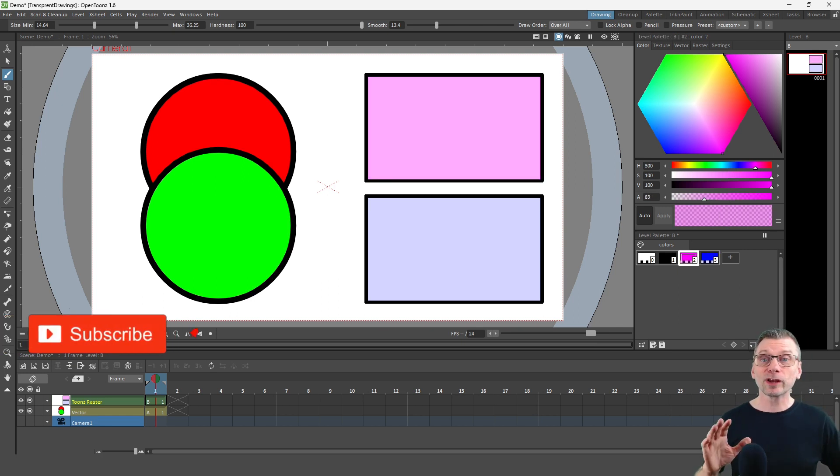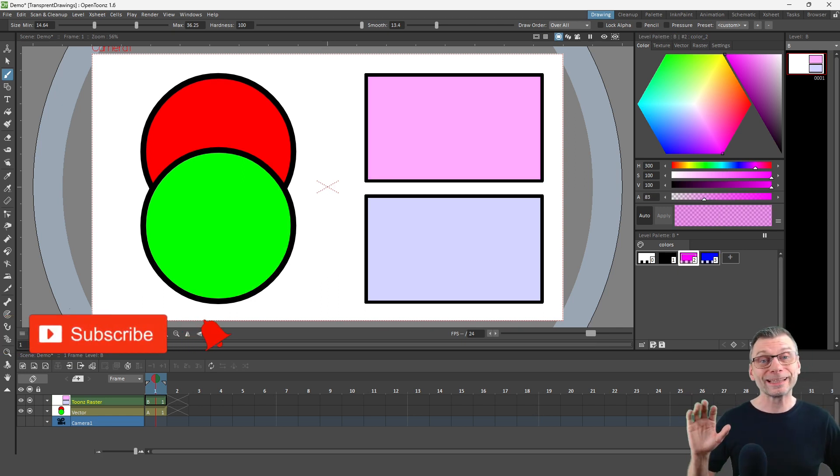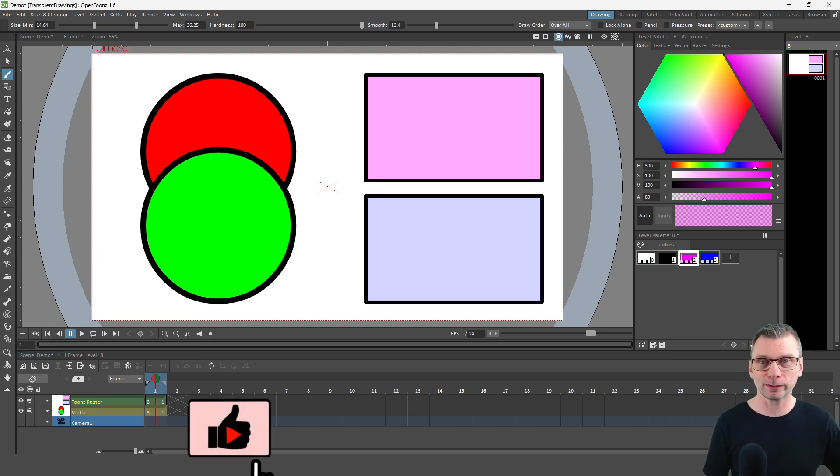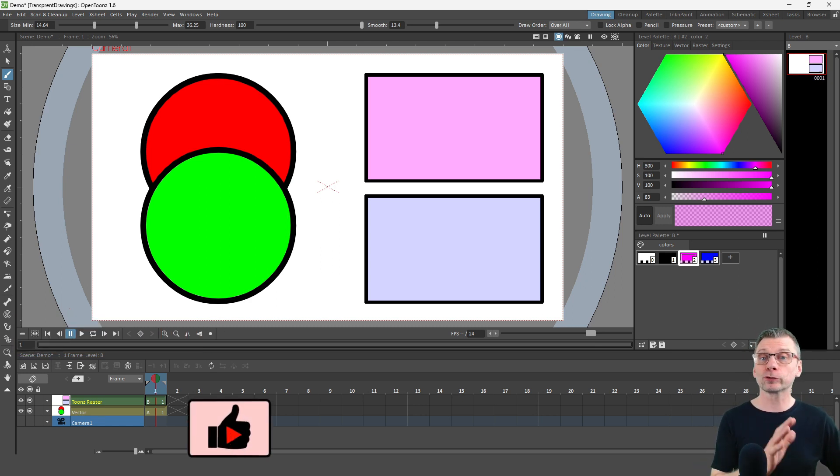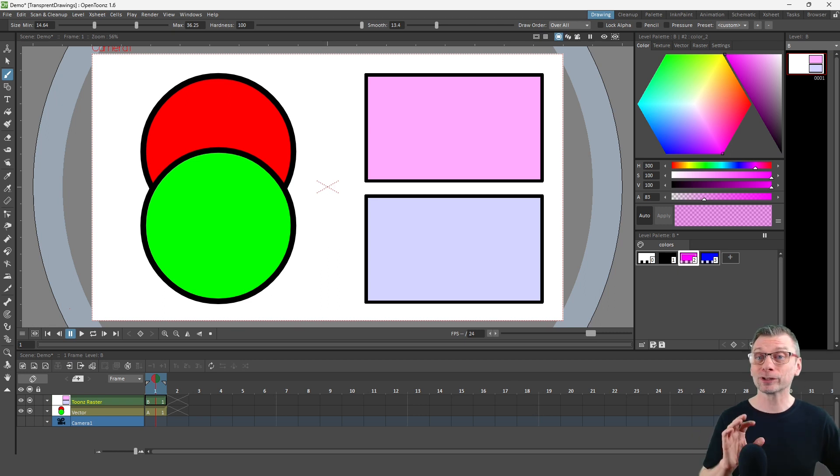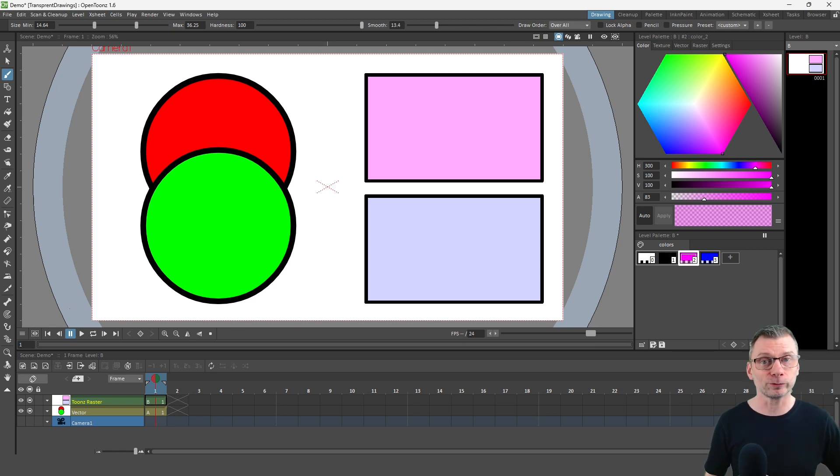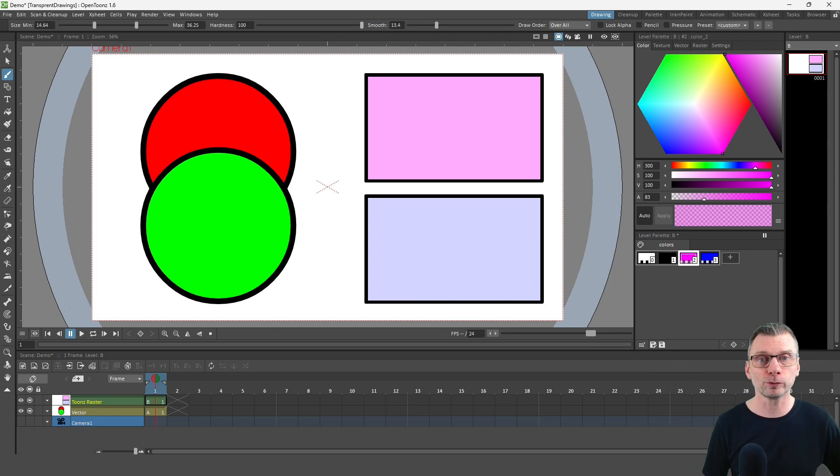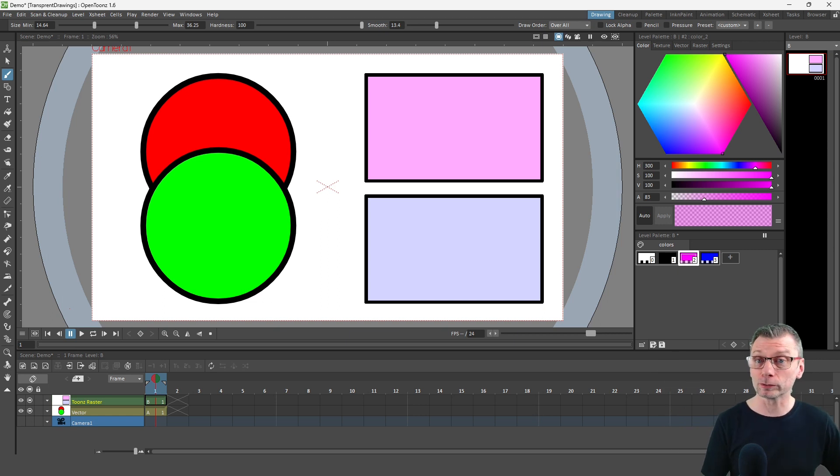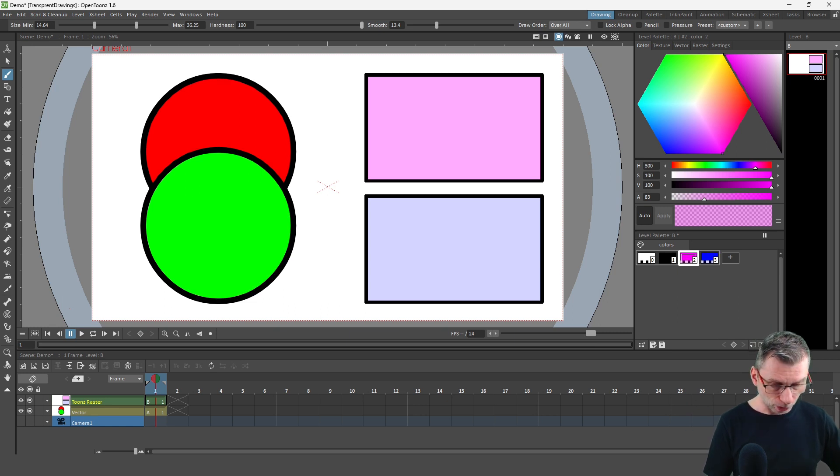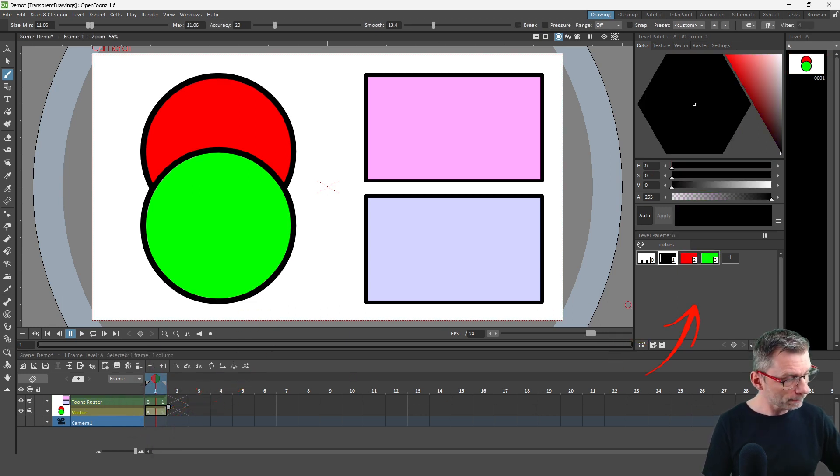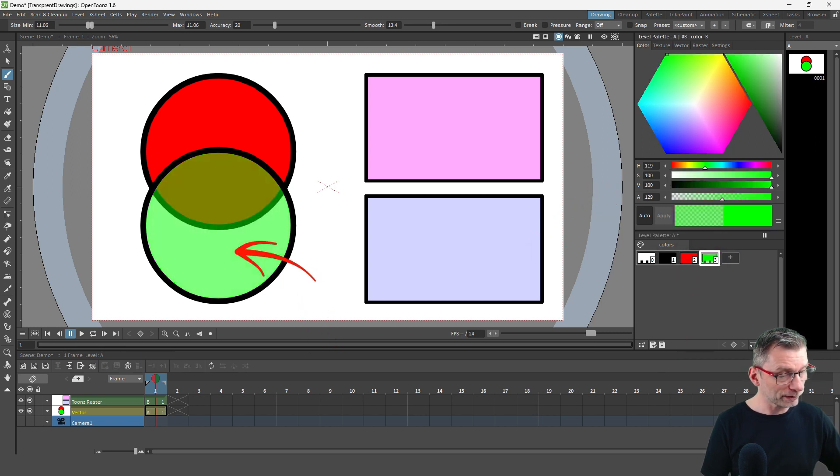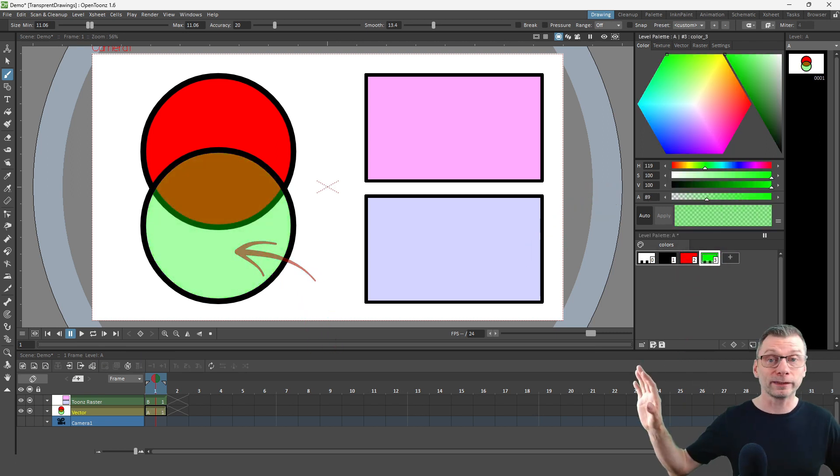And this will change the alpha color for every drawing in this level, whichever column they're shown in. And this works perfectly in Toon Boom Raster, as it's a flat level. But you can stack drawings in vector levels, as I have here with the circles on the left-hand side. So you can have the green circle in front of the red one. So if I change the alpha on the green, you'll start to see the red circle behind it.